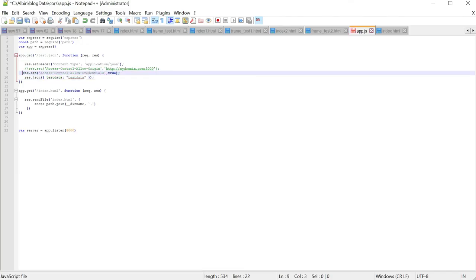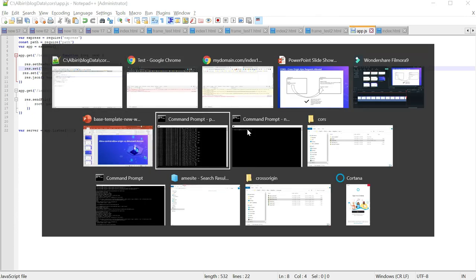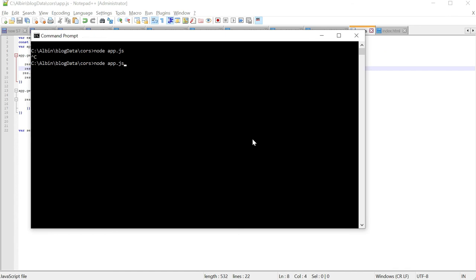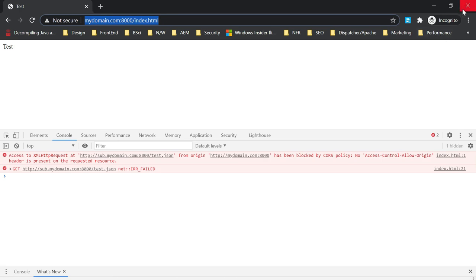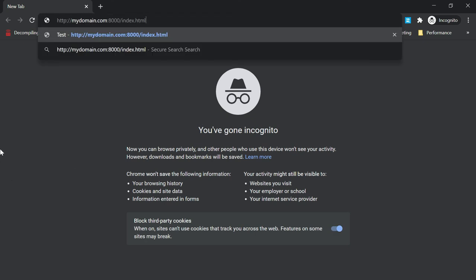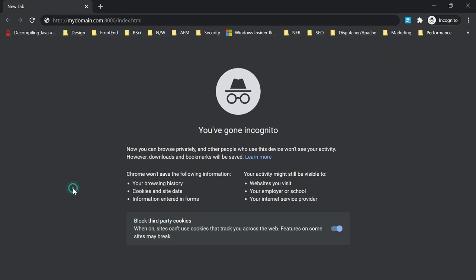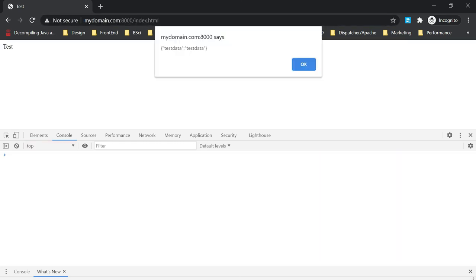You can see it clearly says: 'The XMLHttpRequest at sub.mydomain.com:8000/test.json from origin mydomain.com has been blocked by CORS policy: no Access-Control-Allow-Origin header is present.' Now I will enable those headers and restart the server. After enabling the headers and reopening the page - now there is no error and the data is displayed. The cross-domain Ajax request is now enabled with the CORS headers.